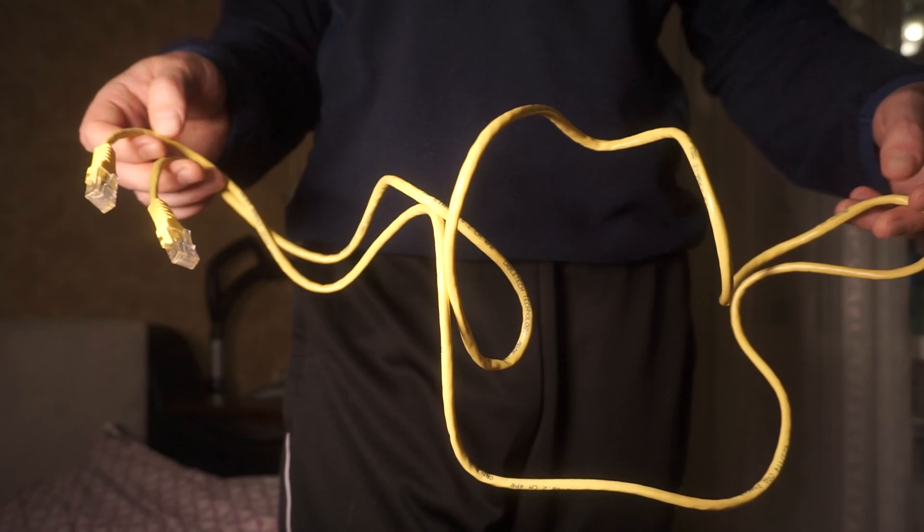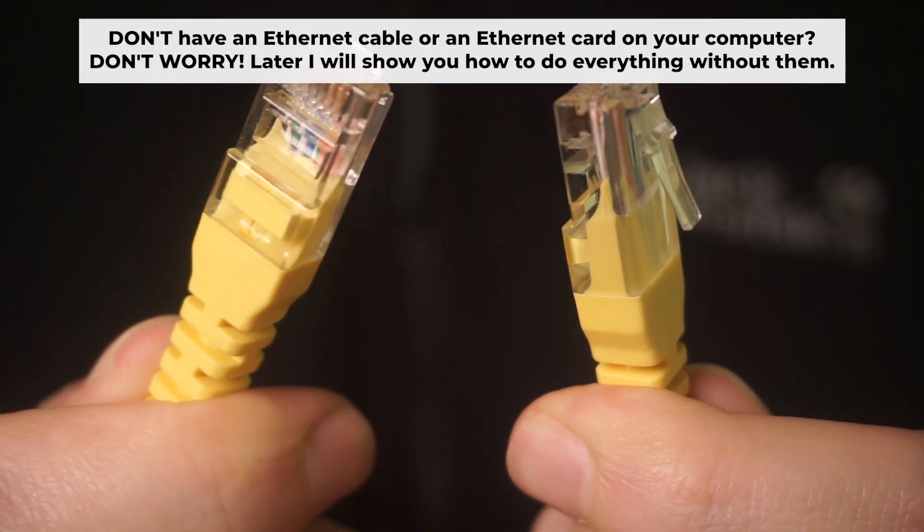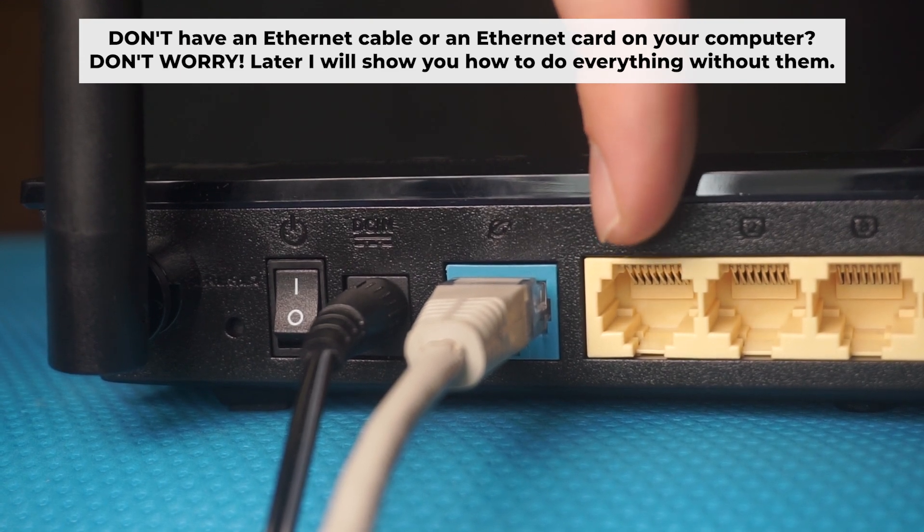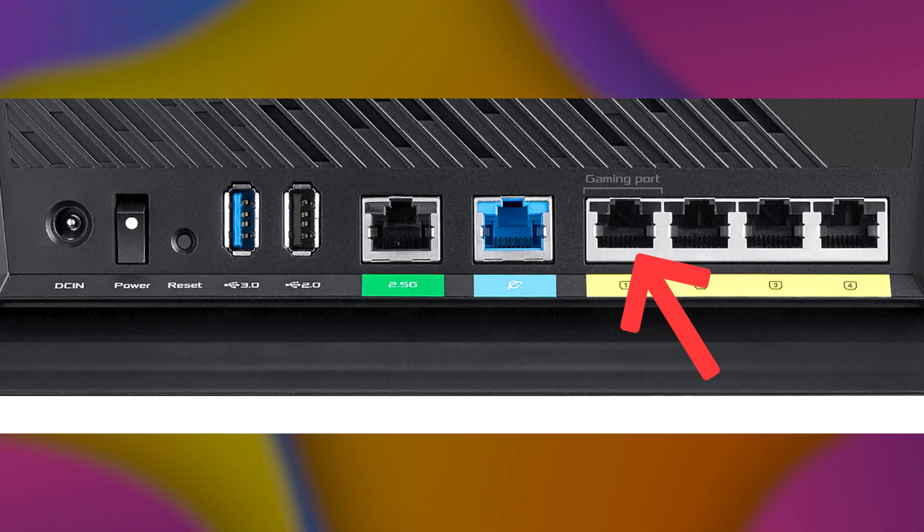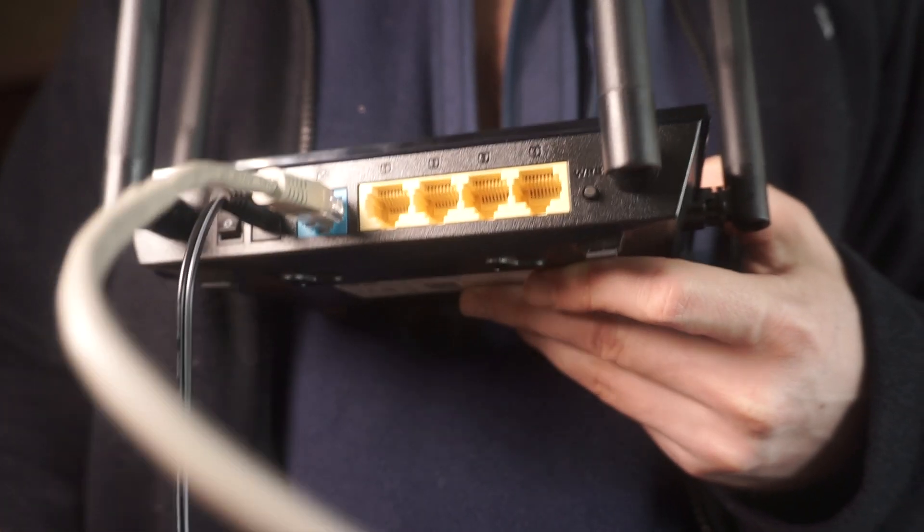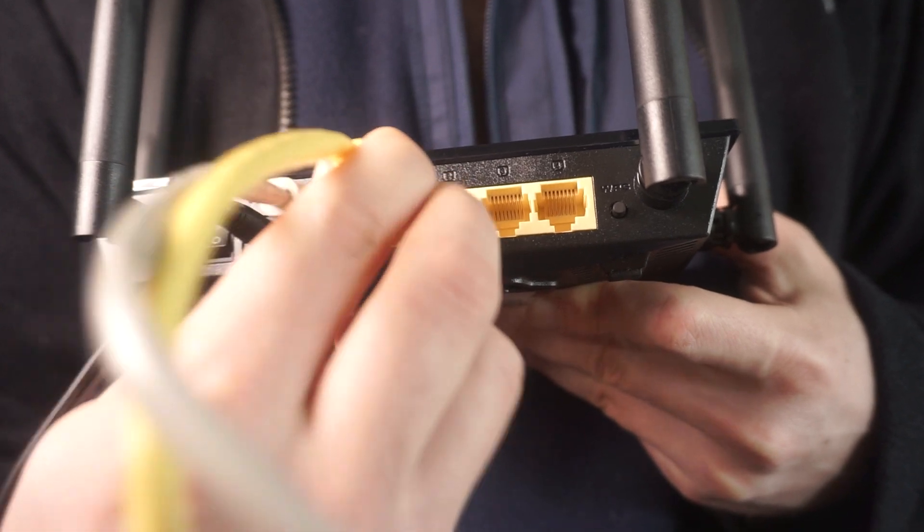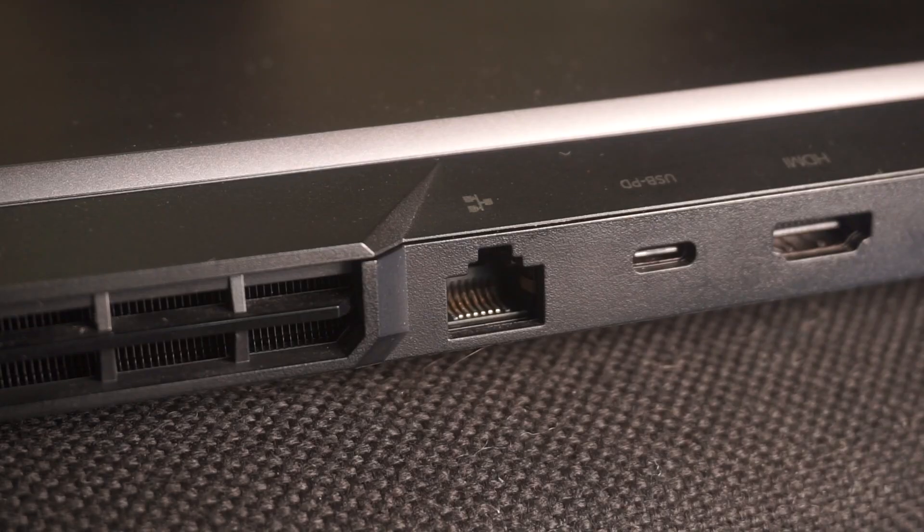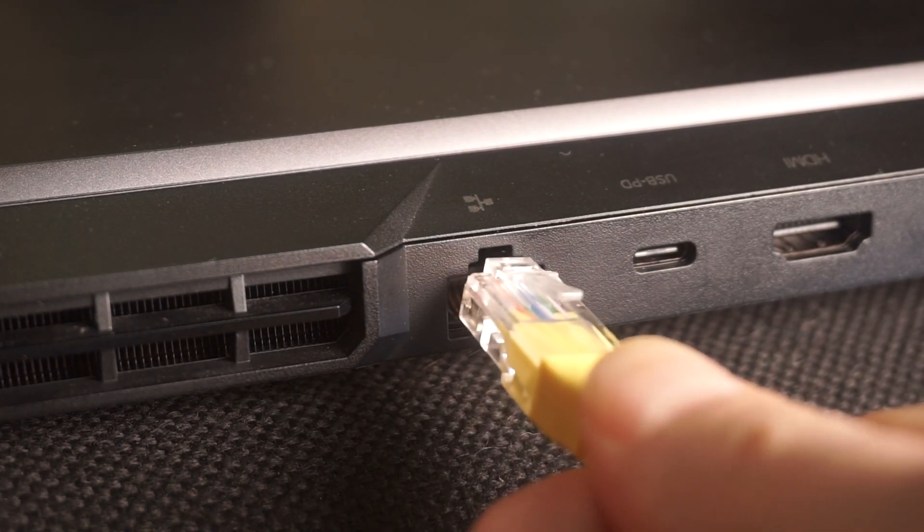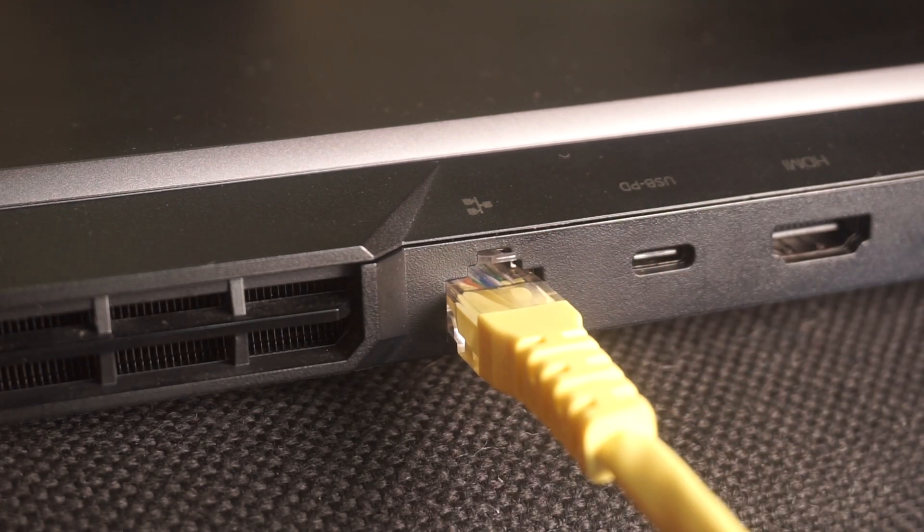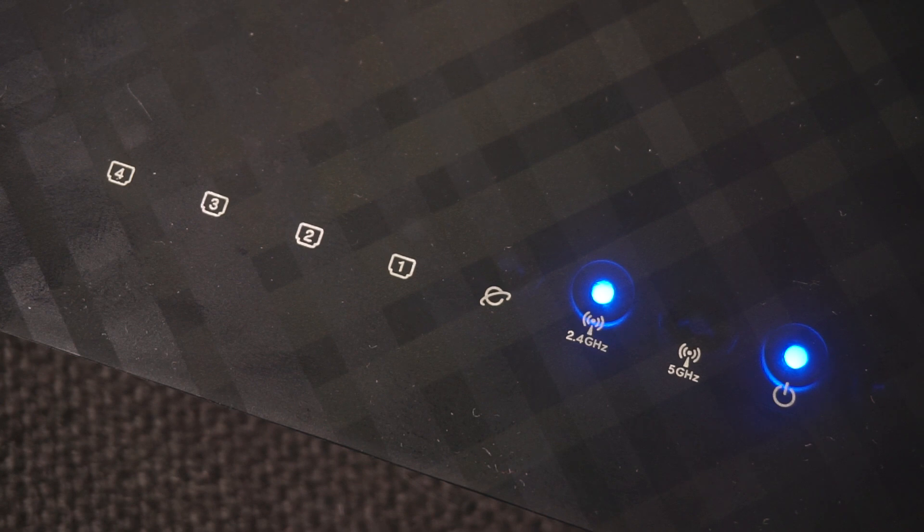Plug one end of the ethernet cable supplied with the router into an ethernet port. Plug the other end of the cable into your computer's ethernet port. Please wait a few minutes for connection. The router is connected to your computer.